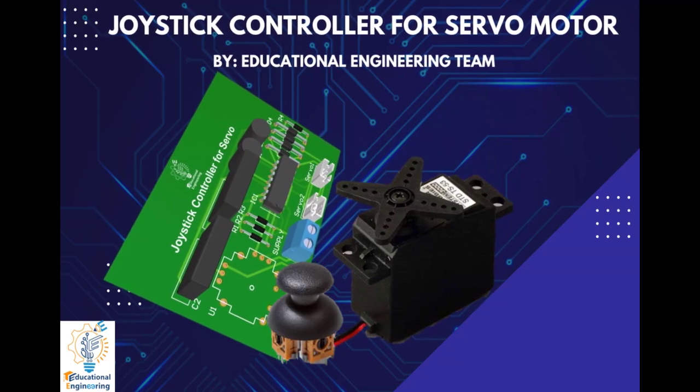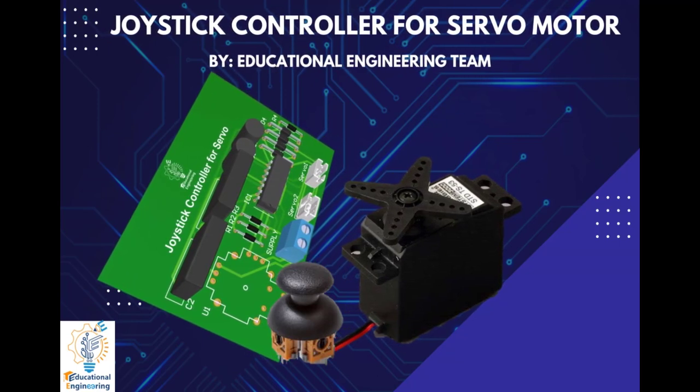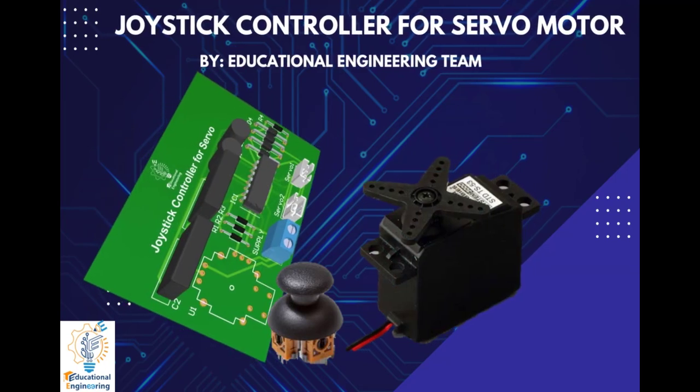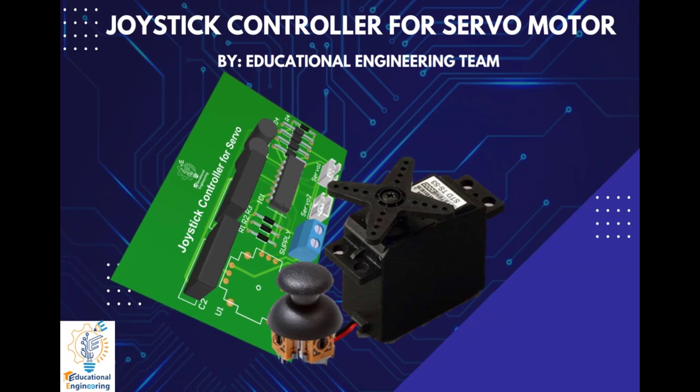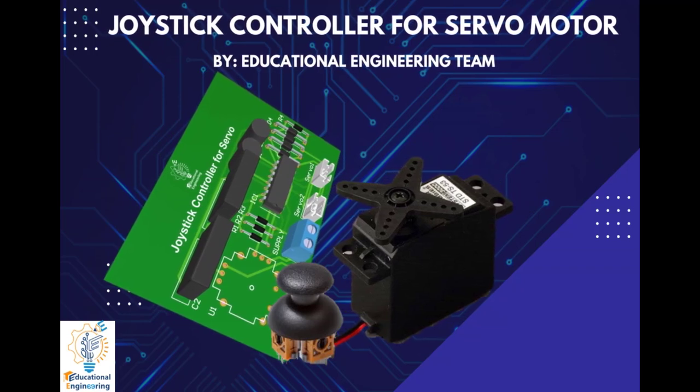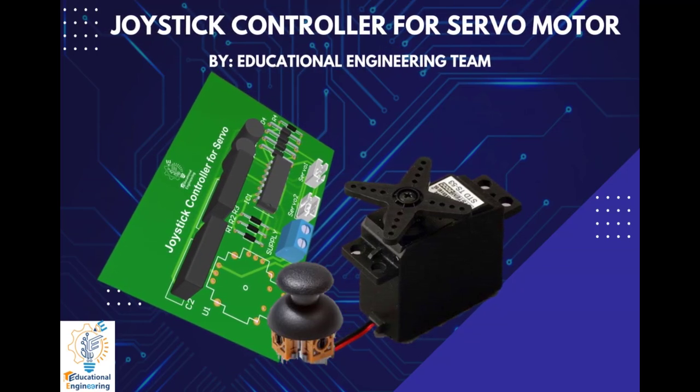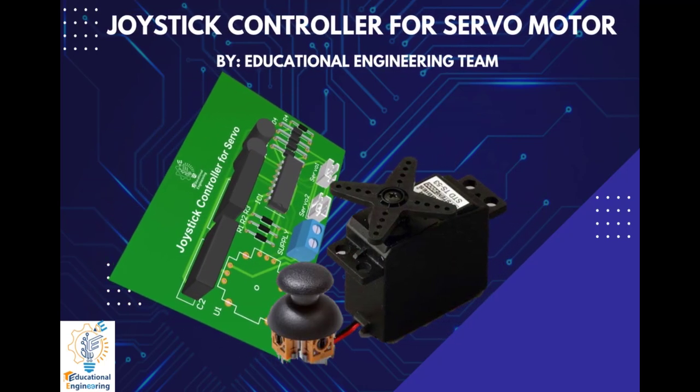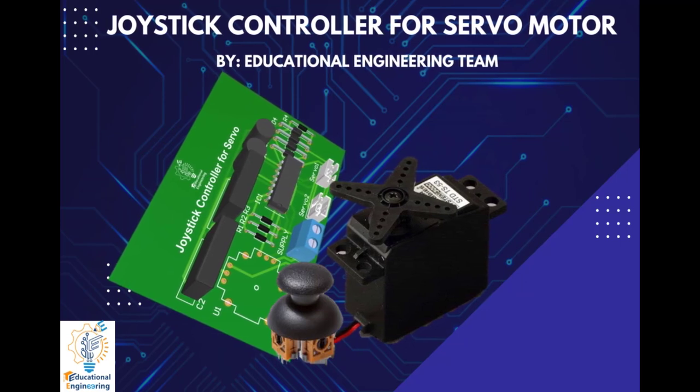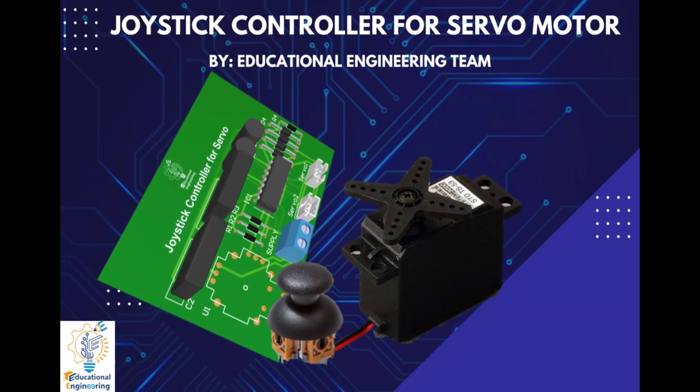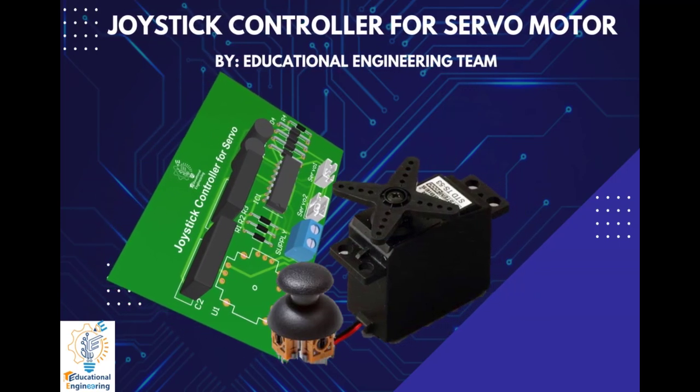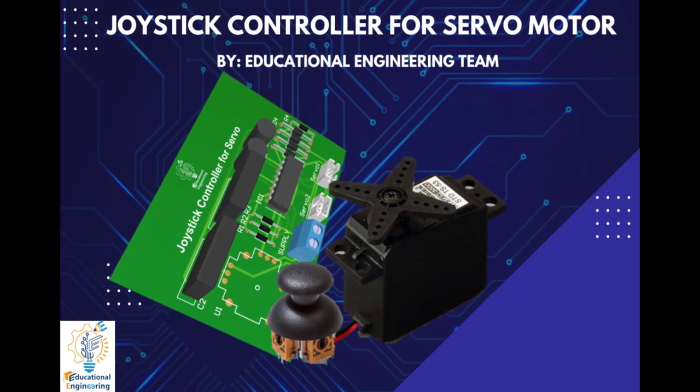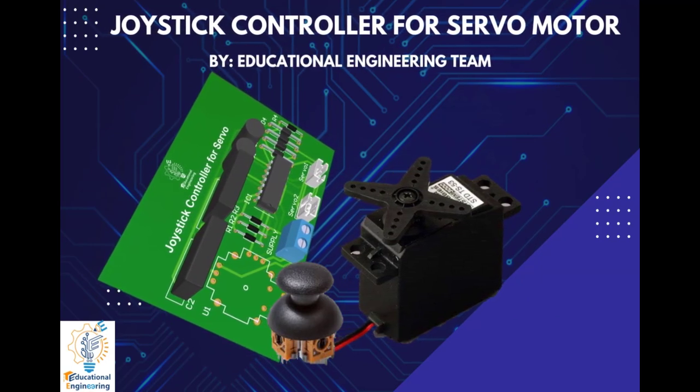Hi, and welcome again to another video. Today, we're gonna learn how to design a joystick controller for servo motor using Altium Designer. So this board is quite simple and uses a few discrete components to operate. It includes only a diode, a capacitor, a 556 IC, a thumb joystick, and a servo motor. The potentiometer position and the voltage level from the potentiometer were fed into the IC, and in turn, generates the PWM signal to drive the servo motors. So now, let's start designing it using Altium Designer.